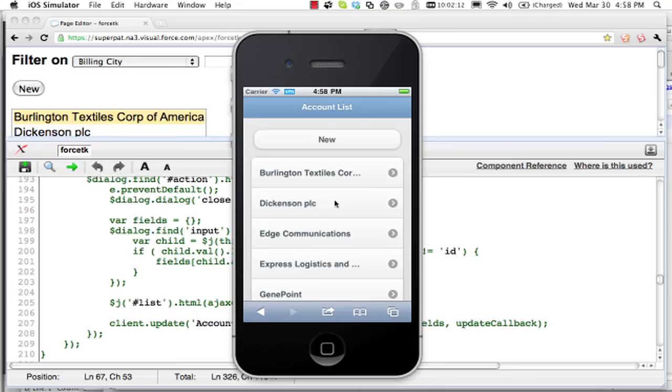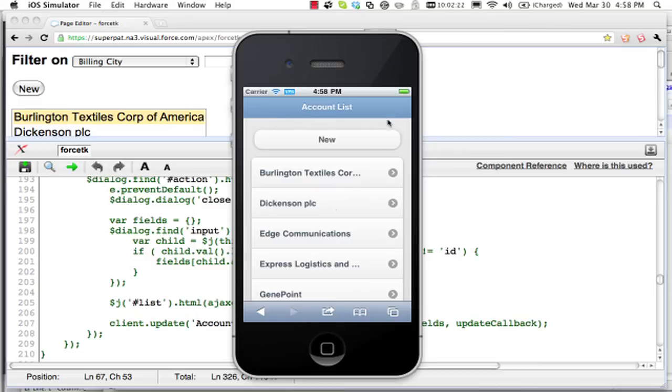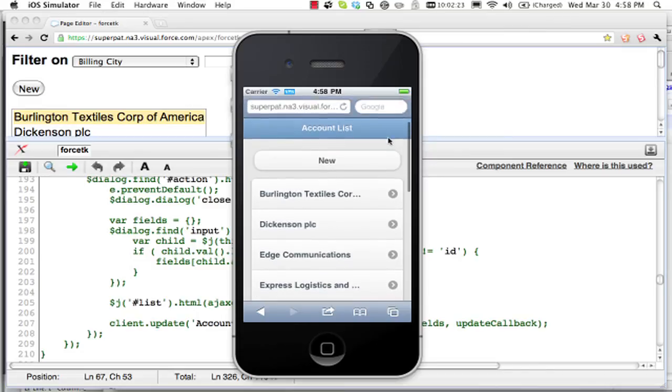So there you have it. All of that code was running in the browser application. Essentially, no server-side component whatsoever. And again, it's a browser app.